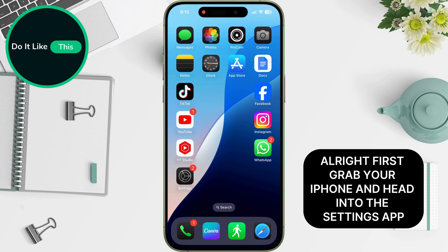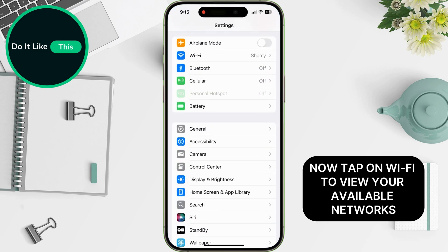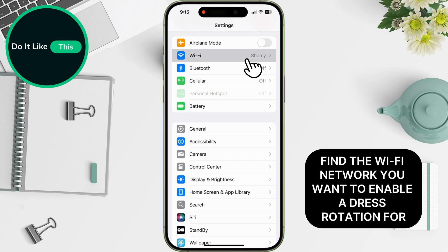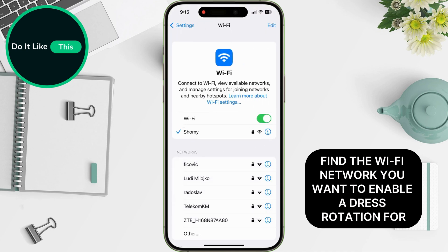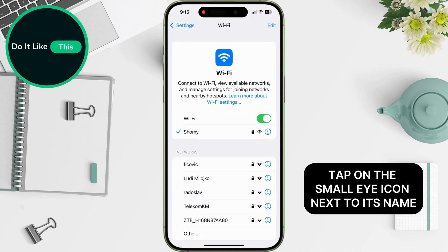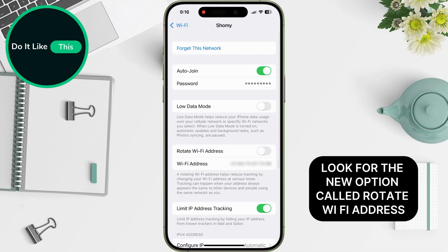Grab your iPhone and head into the Settings app — it's the one with the gray gear icon. Tap on Wi-Fi to view your available networks. Find the Wi-Fi network you want to enable address rotation for, then tap on the small info icon next to its name. Look for the new option called Rotate Wi-Fi Address.